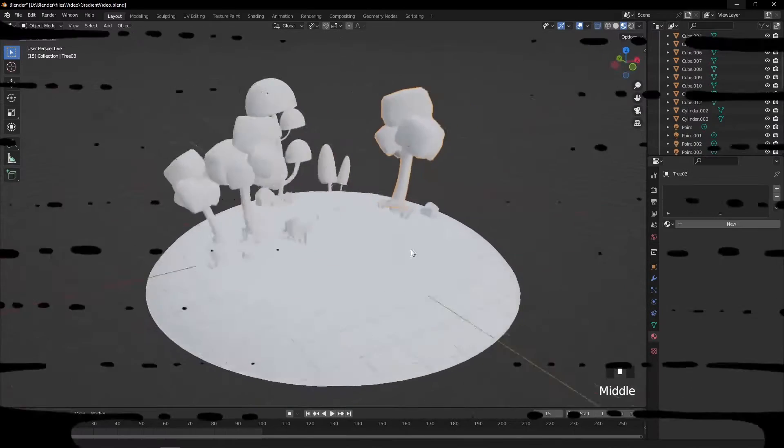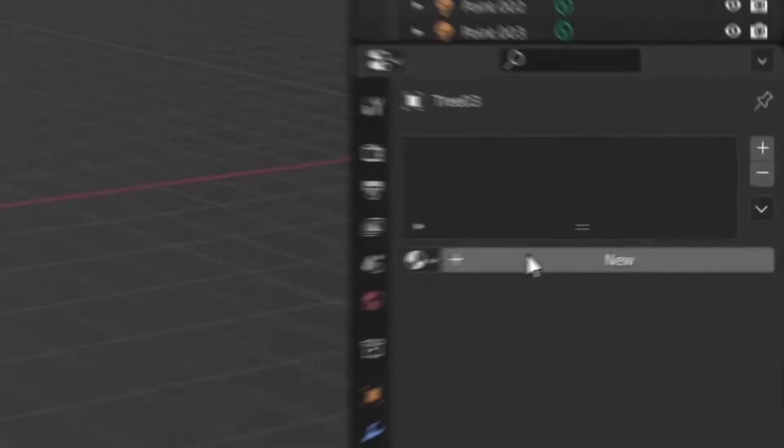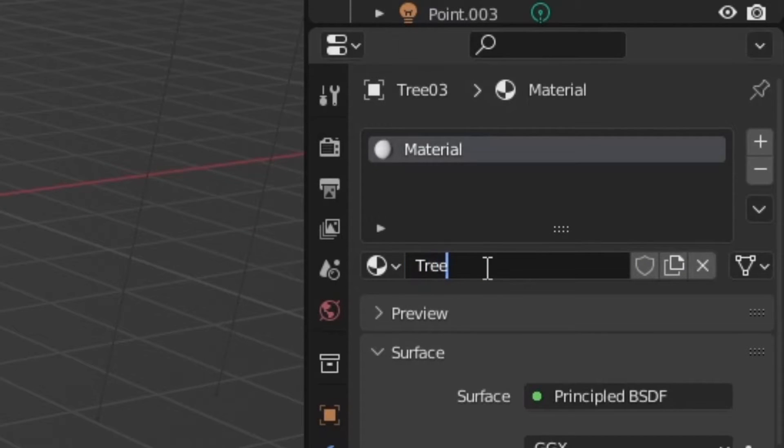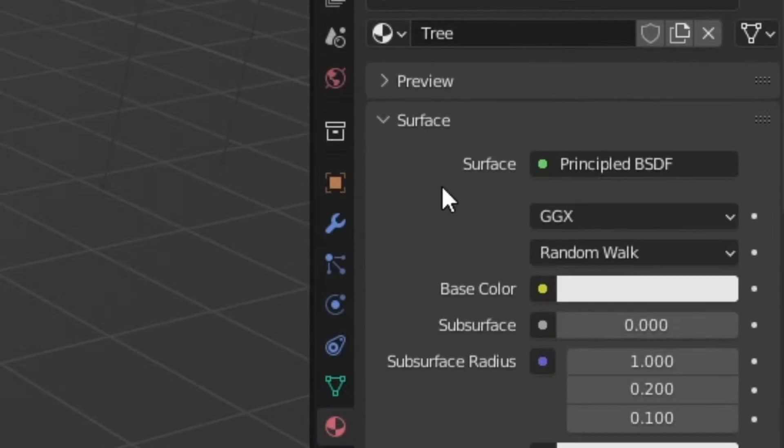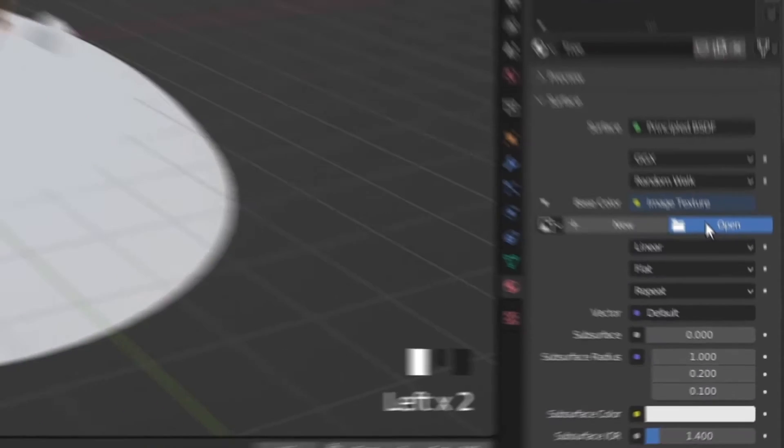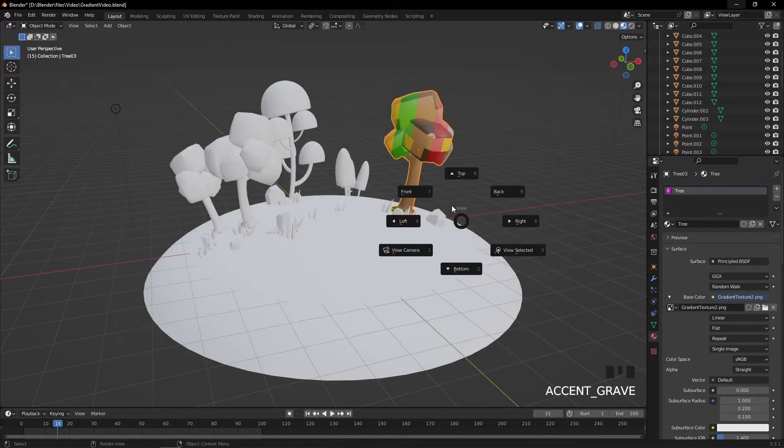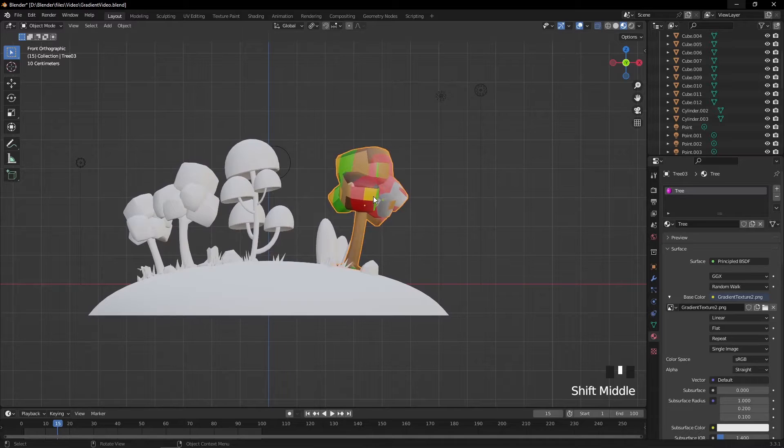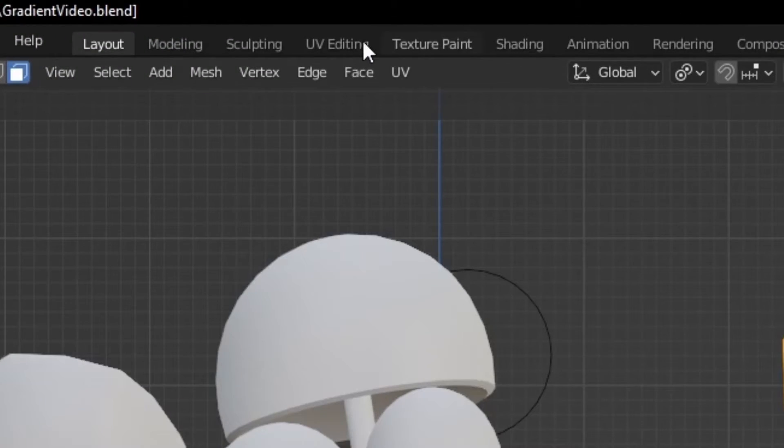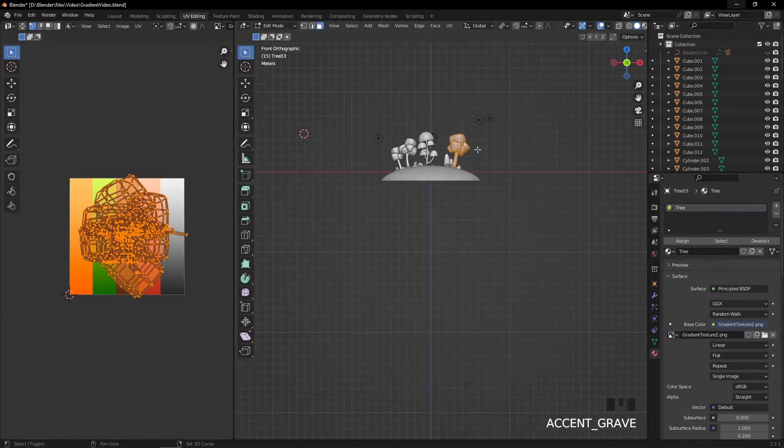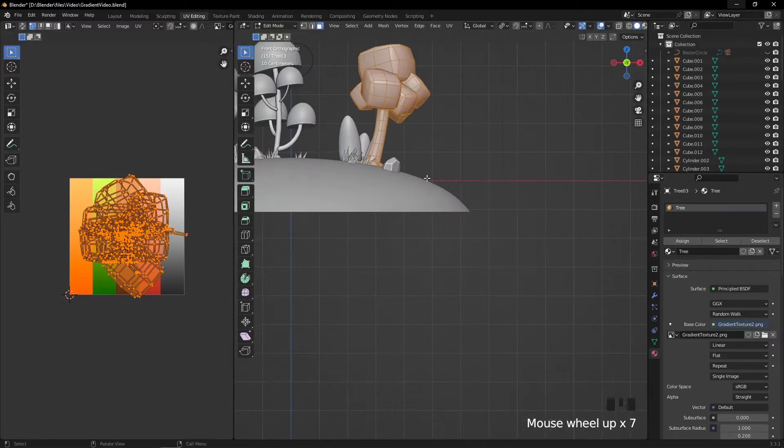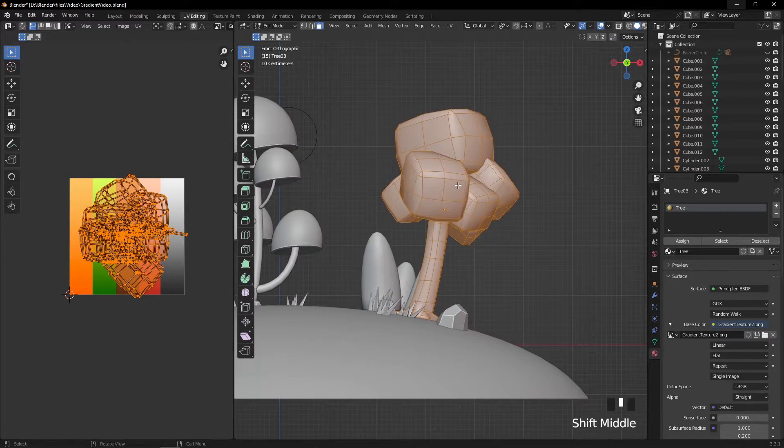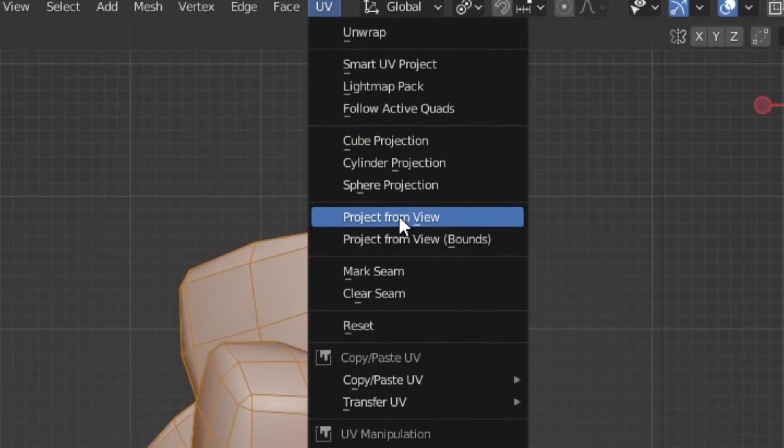Now let's open Blender where we have our models. Create new material called tree. Click the base color and choose image texture and open our PNG file. To fix the UV mapping, let's open the UV editor and click UV project from view.